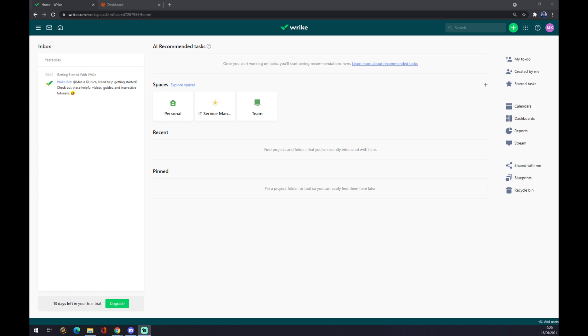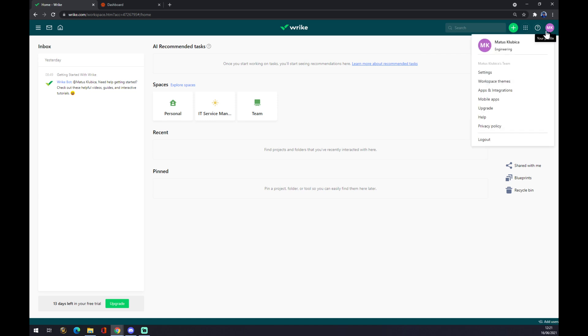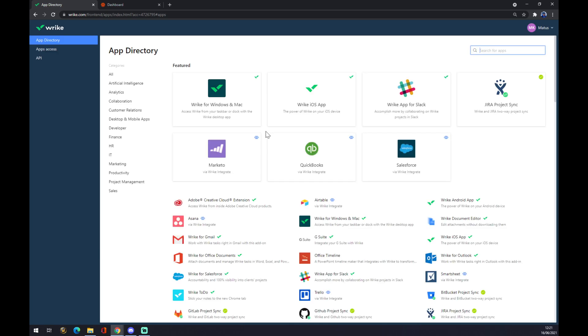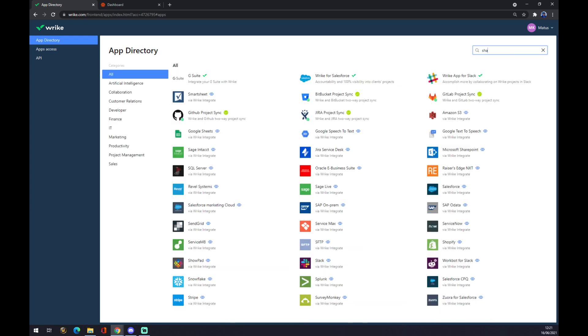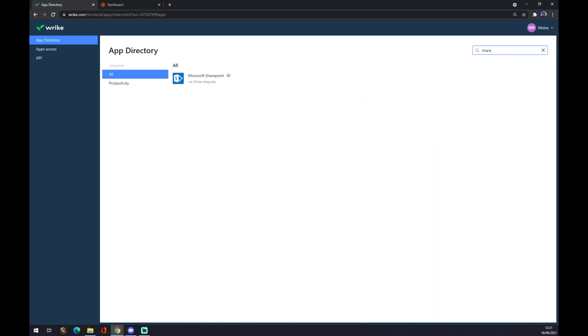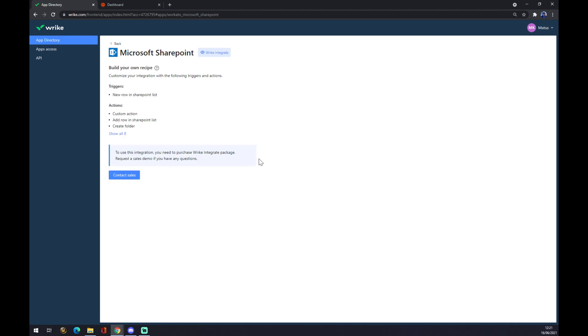If we want to make integrations, not only with SharePoint but with anything else, we need to go to the top right corner and click on our profile. The second option is Apps and Integrations. Now we have to use the search engine and try to find ourselves SharePoint. As you can see, Microsoft SharePoint is here.